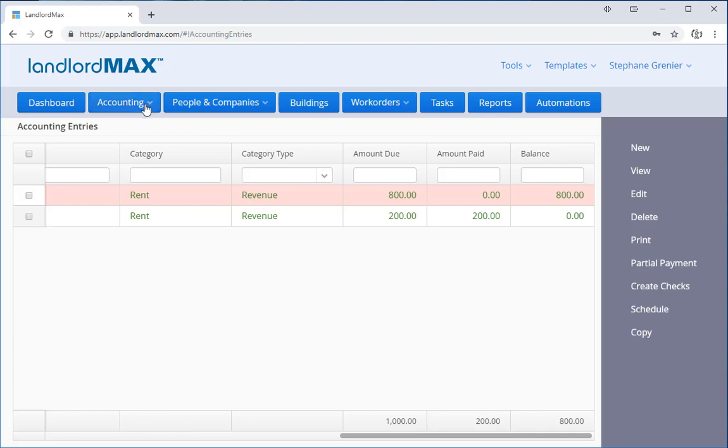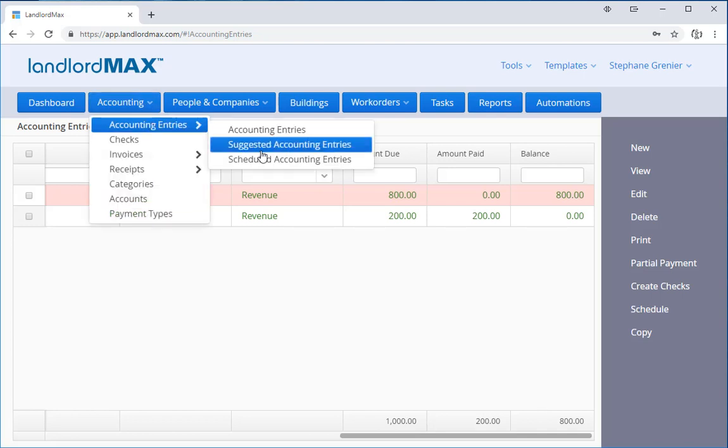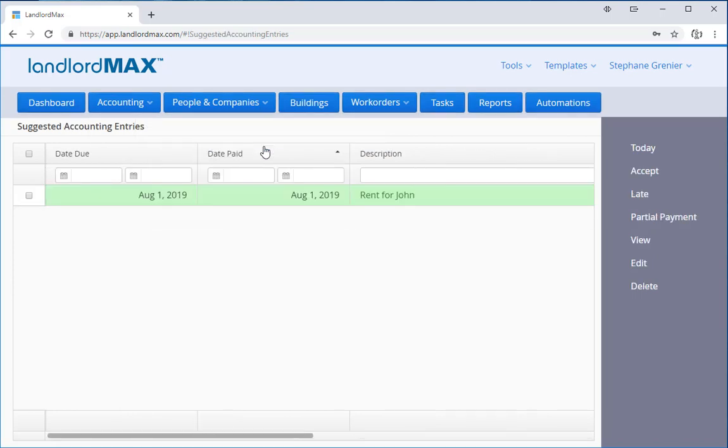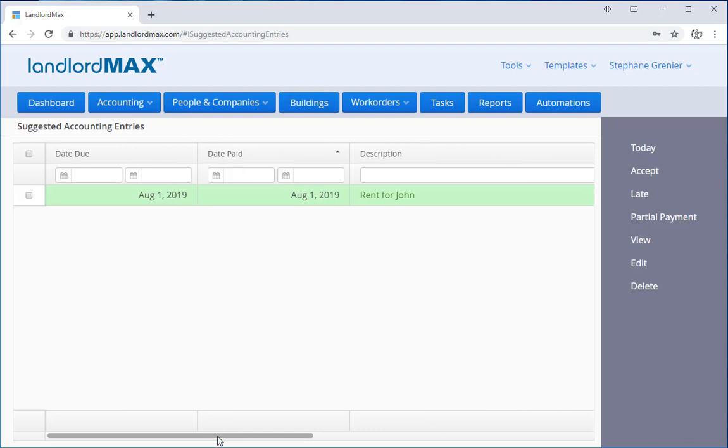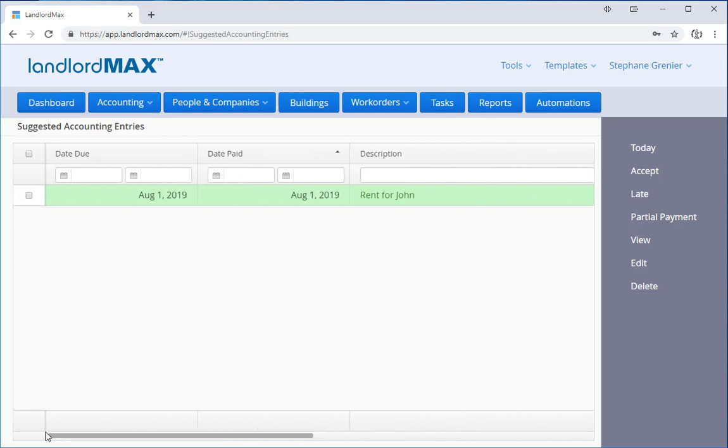Now if I have a recurring accounting entry and I haven't processed it yet, it would appear as a suggested accounting entry. And here it's due on August 1st so it's not yet due - that's why it's green. And again, it's a thousand dollars.